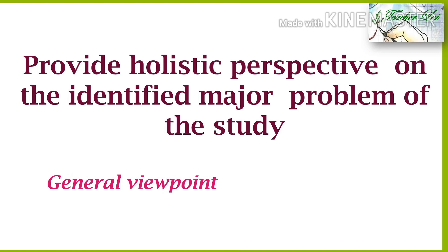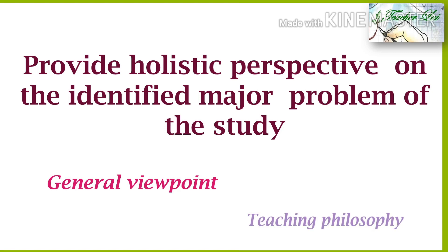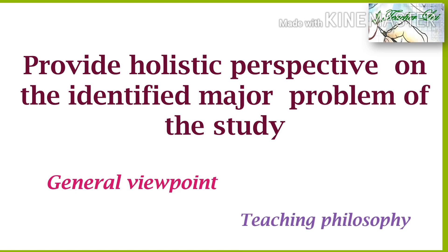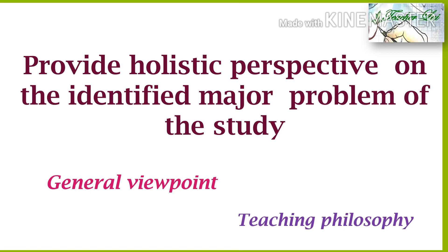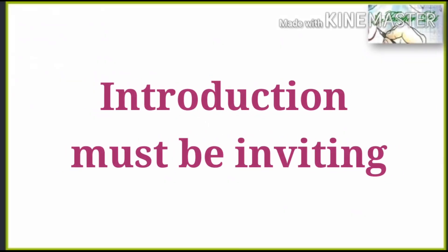Holistic perspective is the general viewpoint why most researchers wanted to pursue the study. Teaching philosophy will be applied where set of related body of knowledge that influence classroom practices. Researchers' personality and set of values are dominantly manifested. Remember, this is the first paragraph of your context and rationale or introduction. Therefore, must be inviting to the taste of the readers.